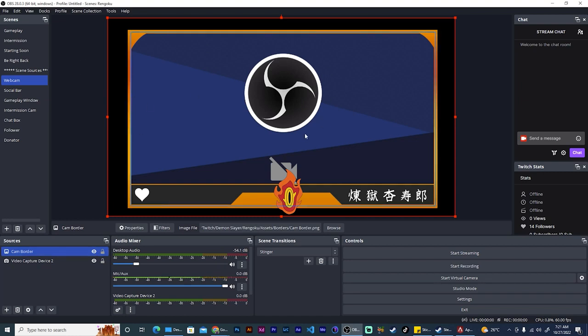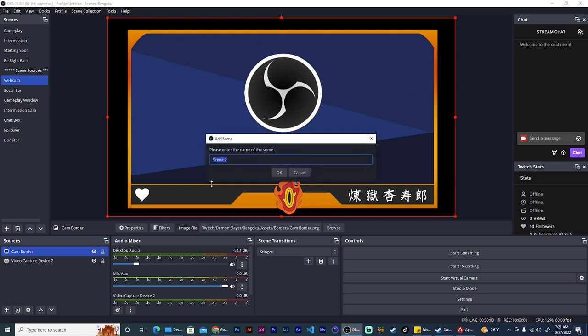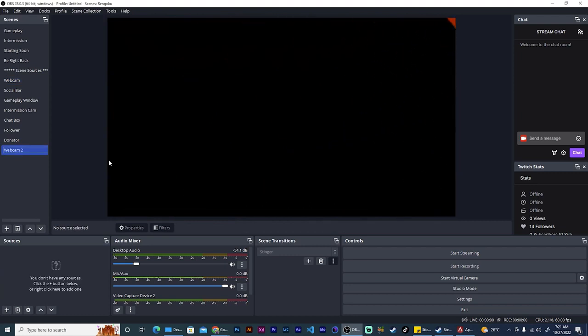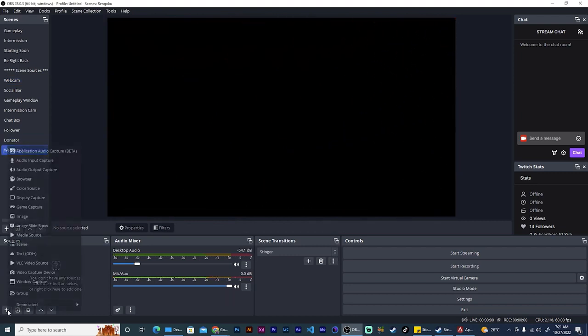But what if you have now a cam border that is not square like this? So what do you do at that point? So let's create one. Let's create a scene called webcam tool.